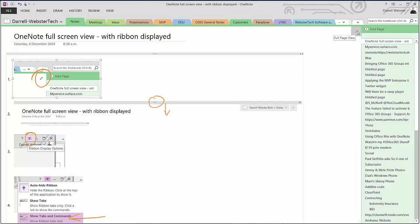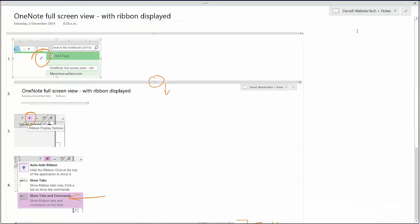We do this by using the arrows in the top right hand corner of the page and we get our full screen view which we are used to.